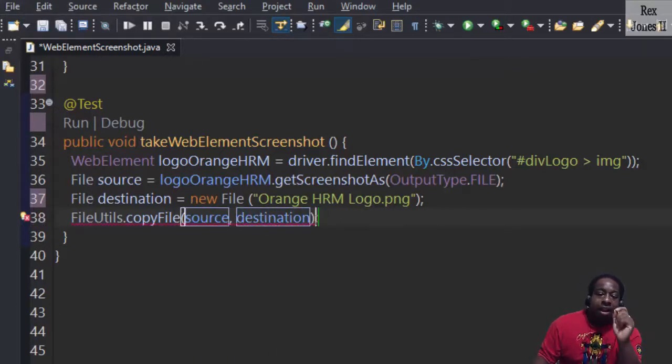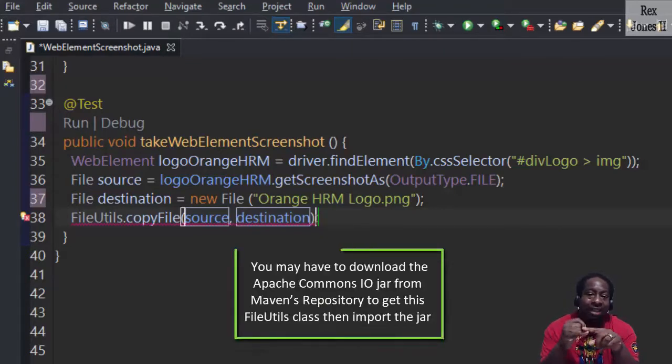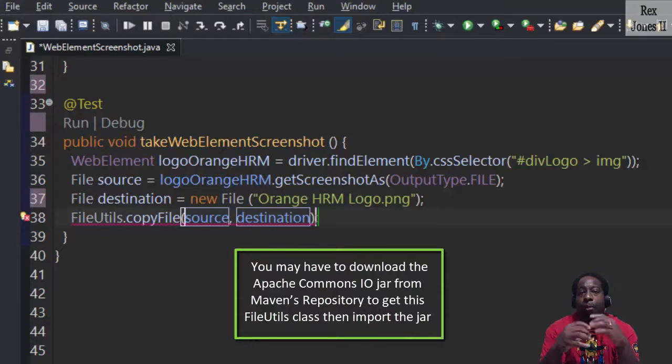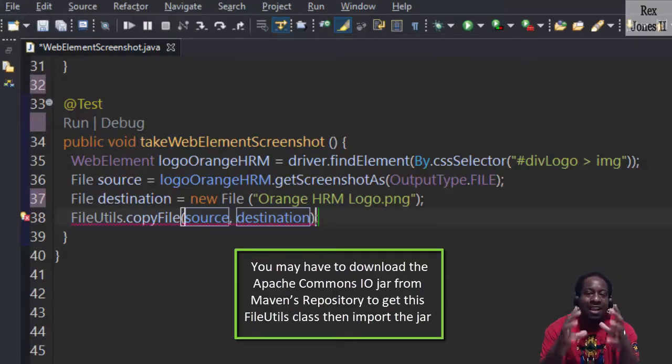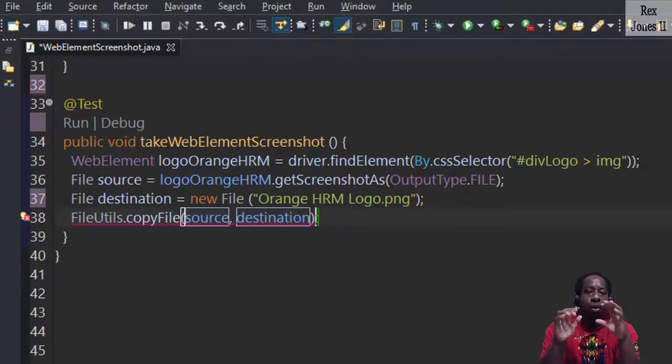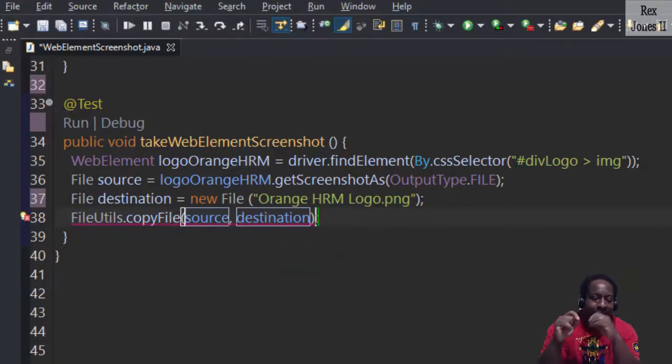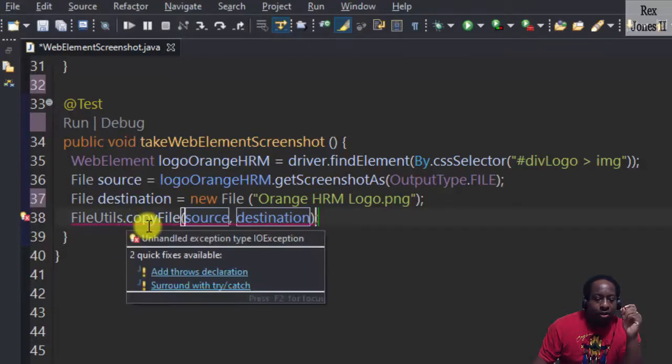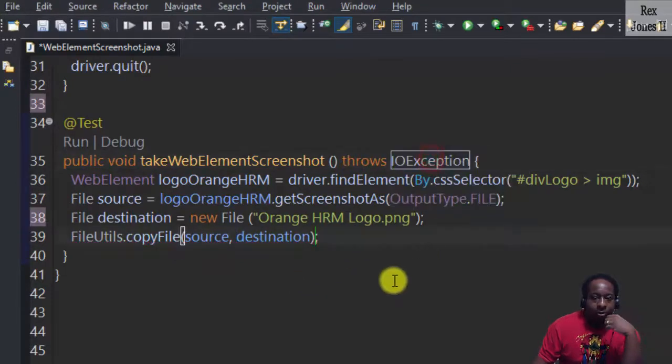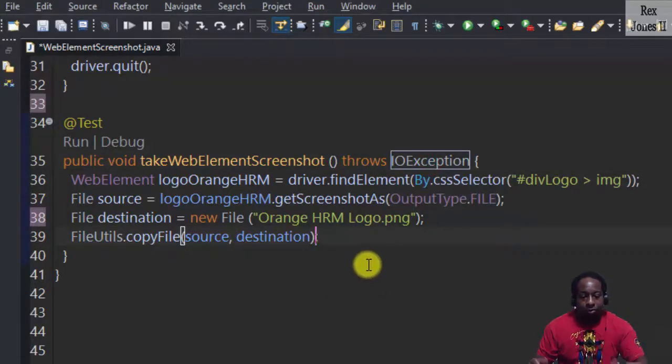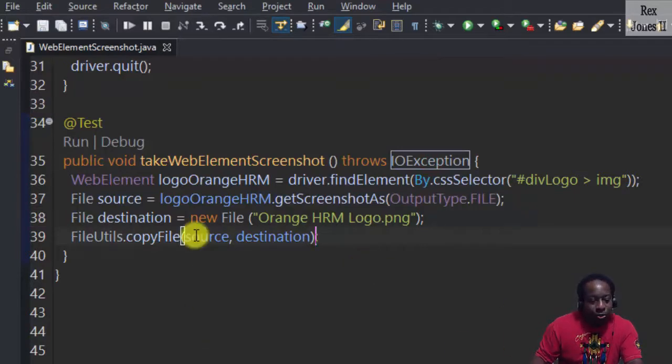Depending on how your Selenium 4 is set up, you may have to download the Apache Commons IO JAR from Maven's repository to get this FileUtils class, then import the JAR. It's also a dependency hierarchy for WebDriver Manager. Last step is to add the throws declaration for IOException. That's it. Let's run.